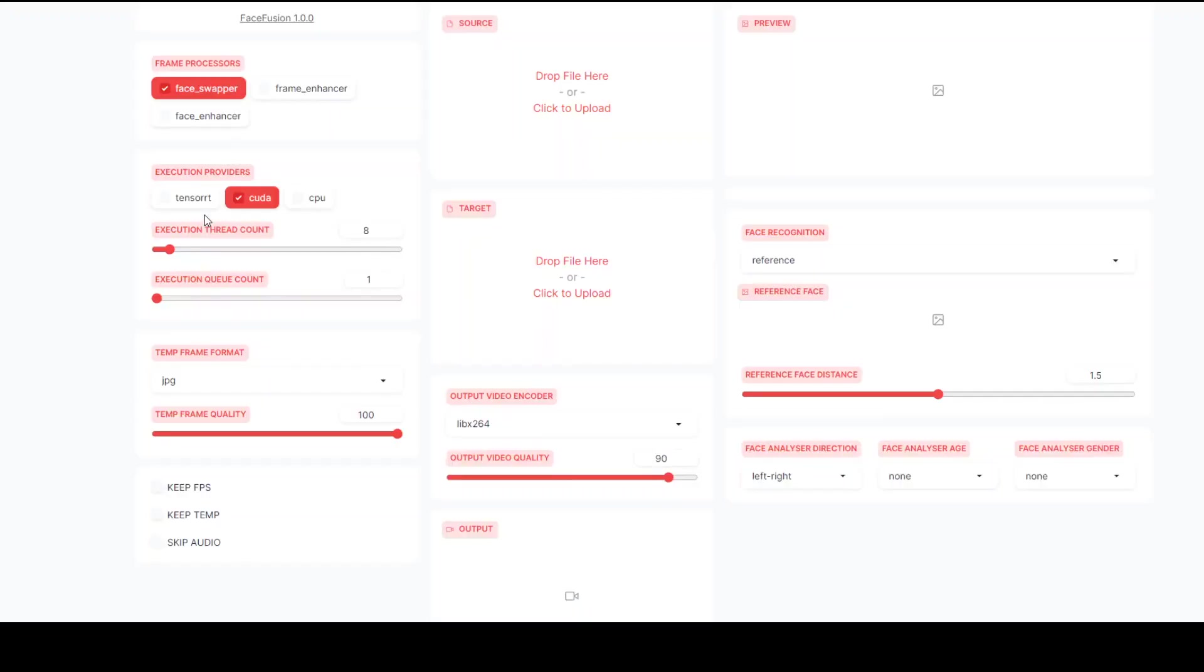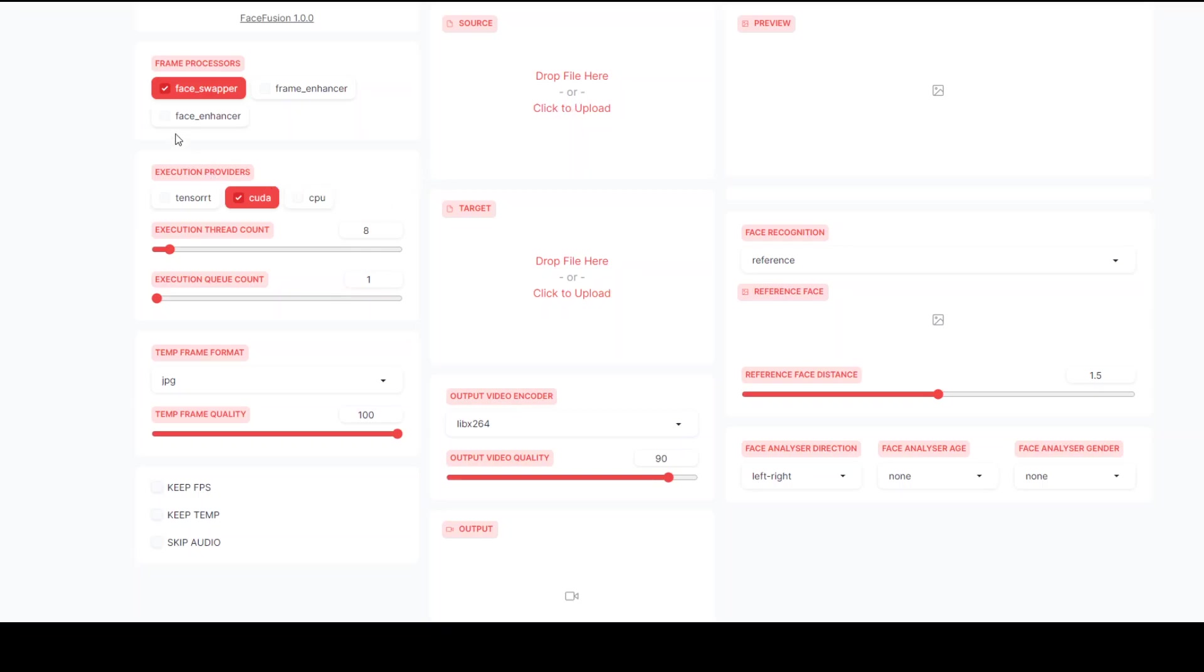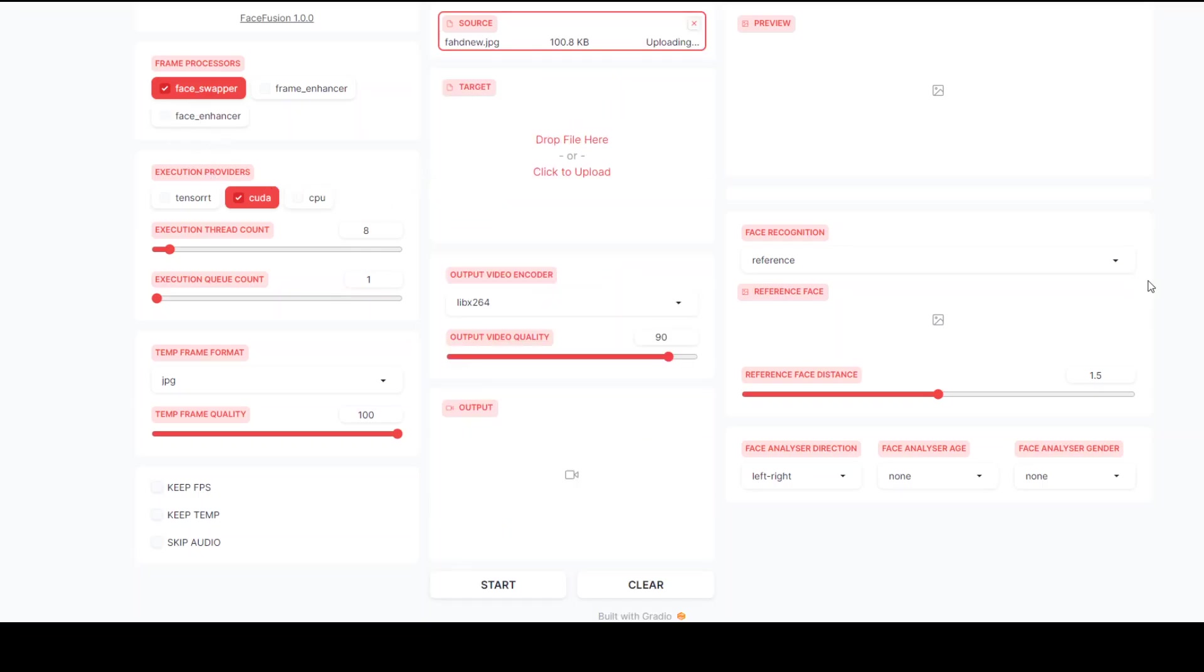I've clicked on it and it should open FaceFusion in another link. Let's wait for it to load. Remember, it's not a secure link because it's just a temporary link. As you can see, it has loaded. Now let me first do a few things. First, let me get the source image which I'm going to use. Let me use my own image.